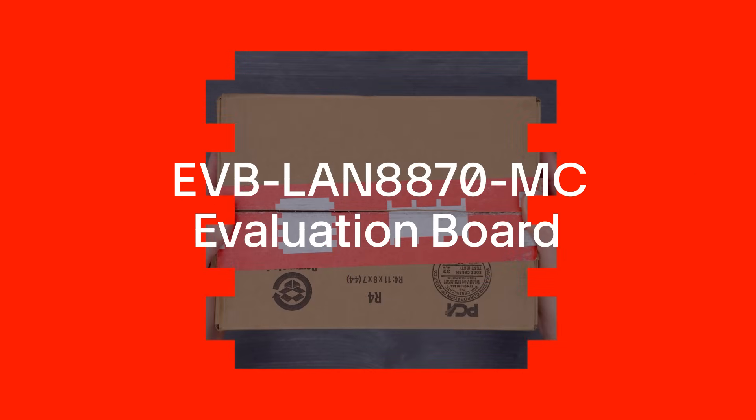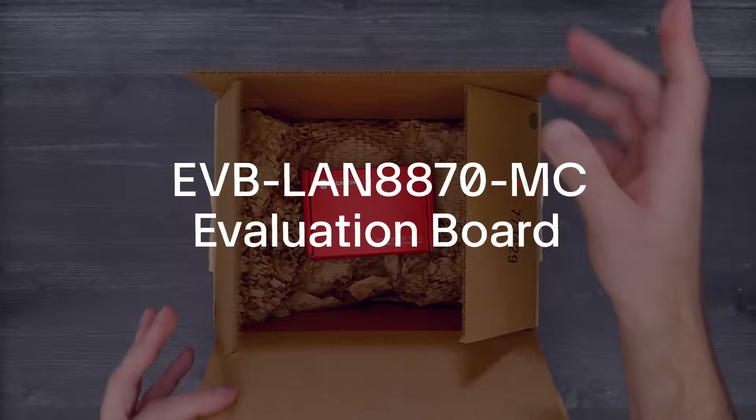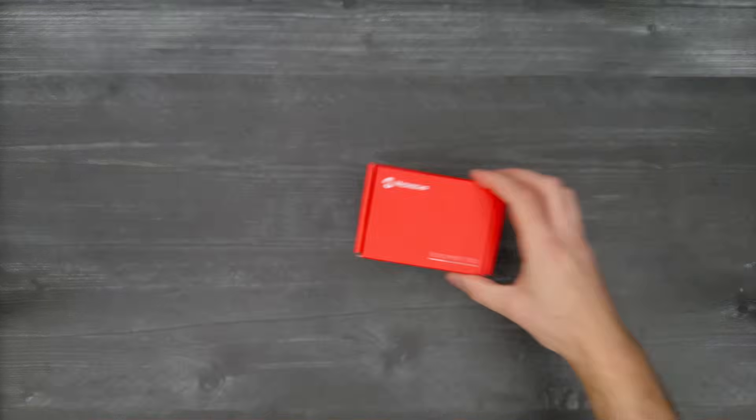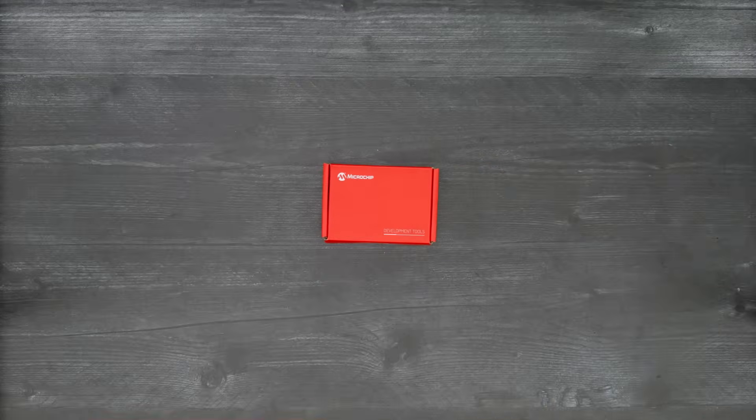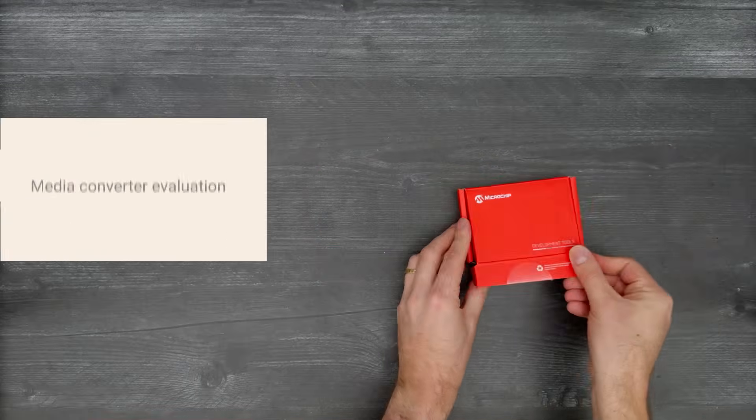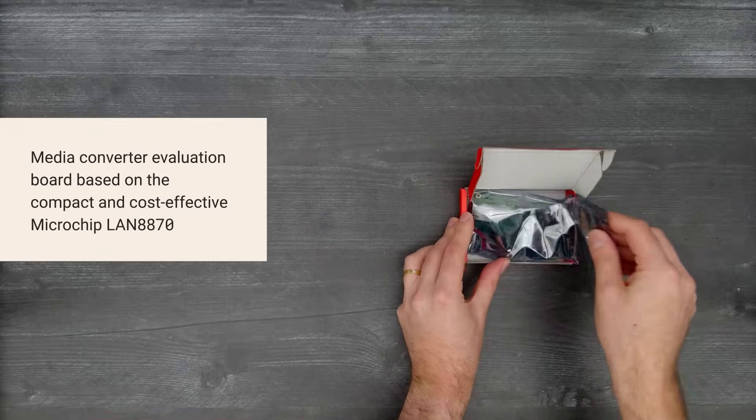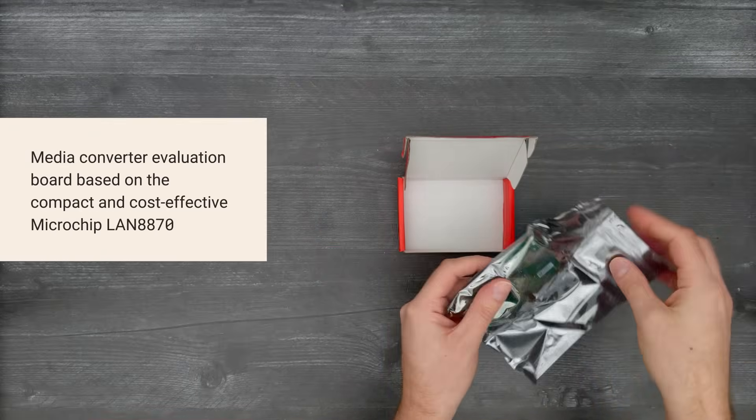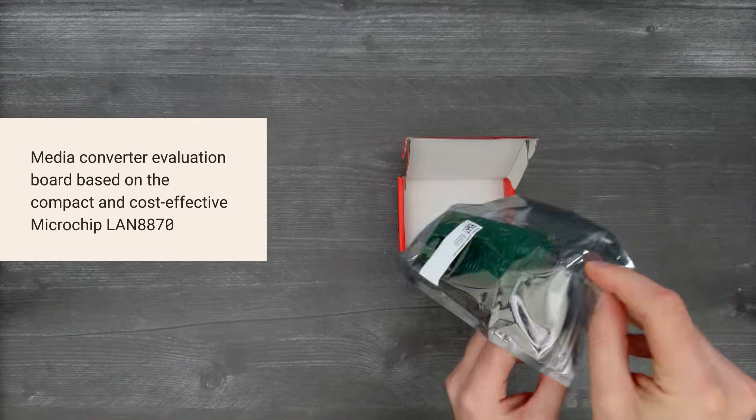It's time for a DigiKey unboxing. Let's take a look at the EVB LAN8870MC Evaluation Board from Microchip.